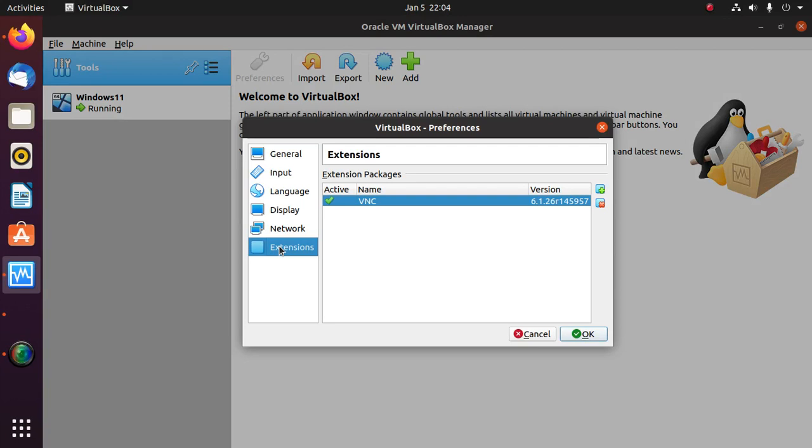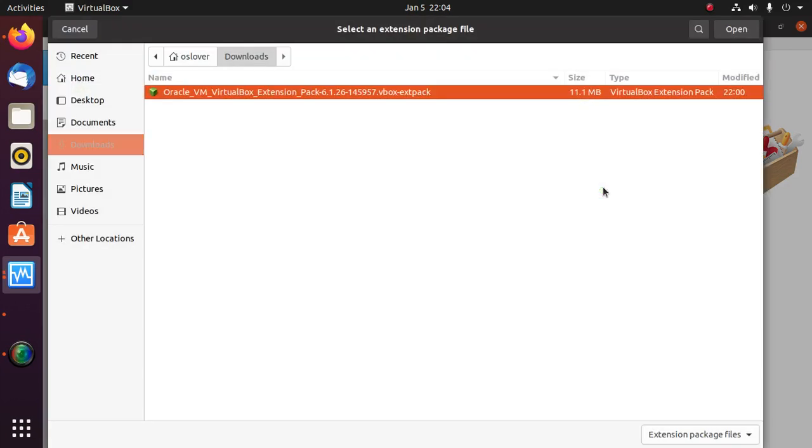Now click on this plus sign to add a new package. Select the VirtualBox Extension Pack.